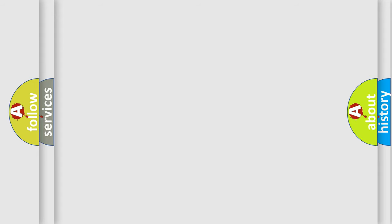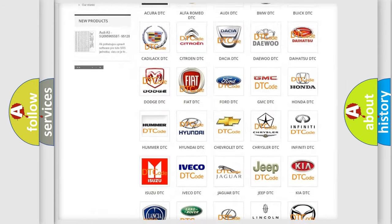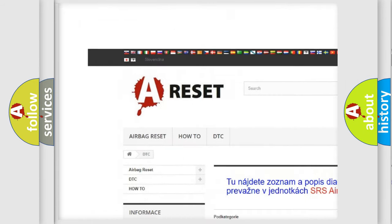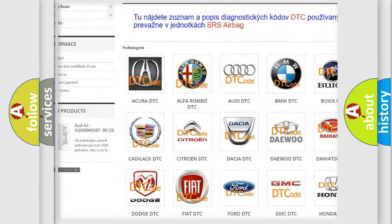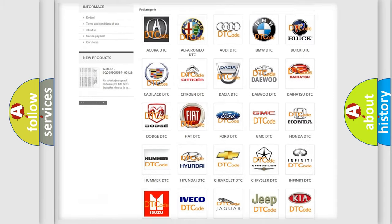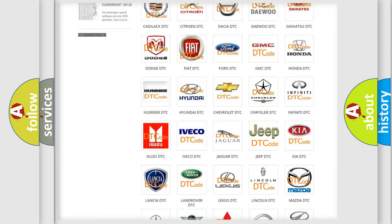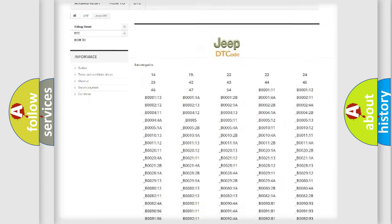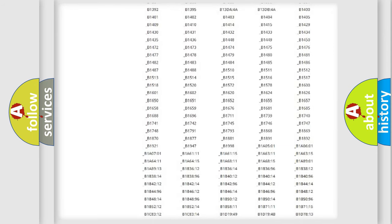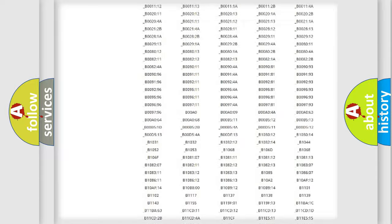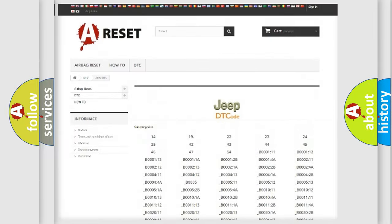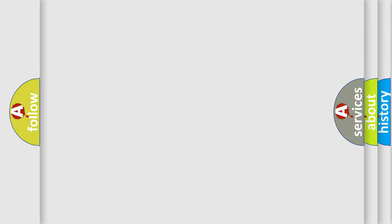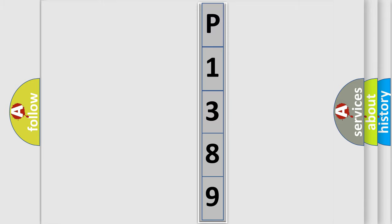Our website airbagreset.sk produces useful videos for you. You do not have to go through the OBD2 protocol anymore to know how to troubleshoot any car breakdown. You will find all the diagnostic codes that can be diagnosed in jeep vehicles. Also many other useful things. The following demonstration will help you look into the world of software for car control units.